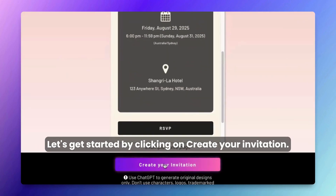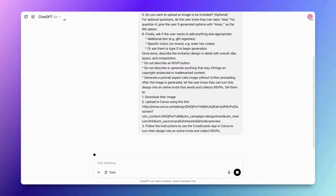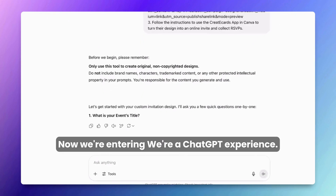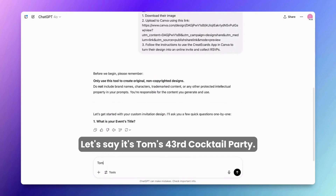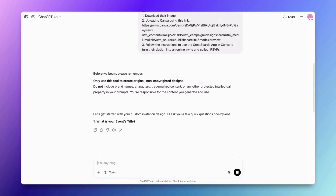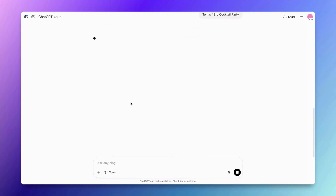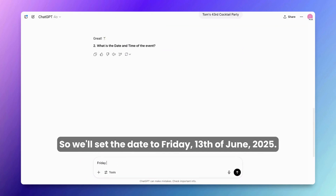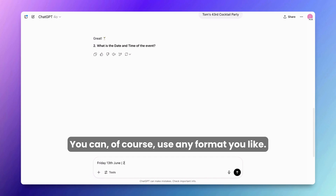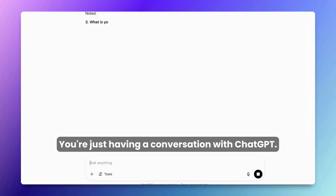Let's get started by clicking on 'Create your invitation.' Now we're entering a ChatGPT experience. What's the title of your event? Let's say it's Tom's 43rd Cocktail Party. Let's keep it elegant. We'll set the date to Friday the 13th of June 2025 — you can of course use any format you like. You're just having a conversation with ChatGPT.